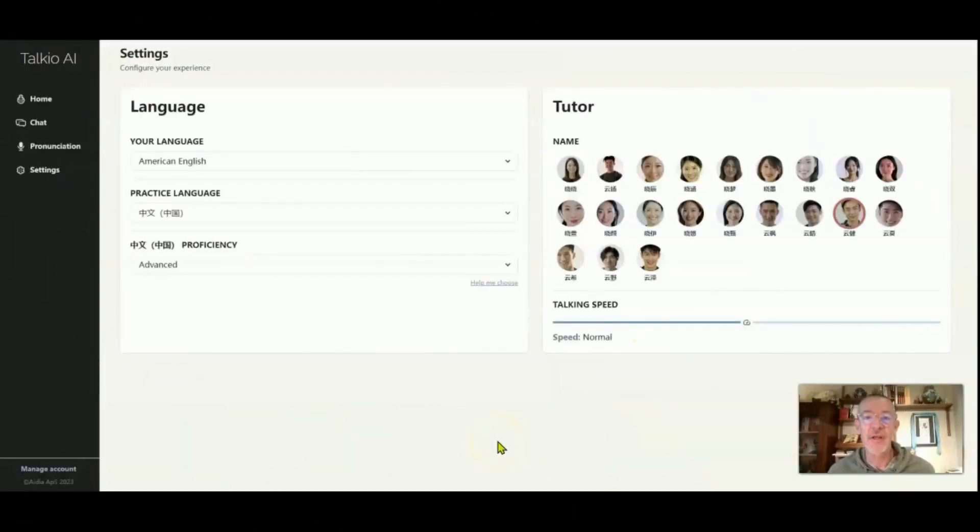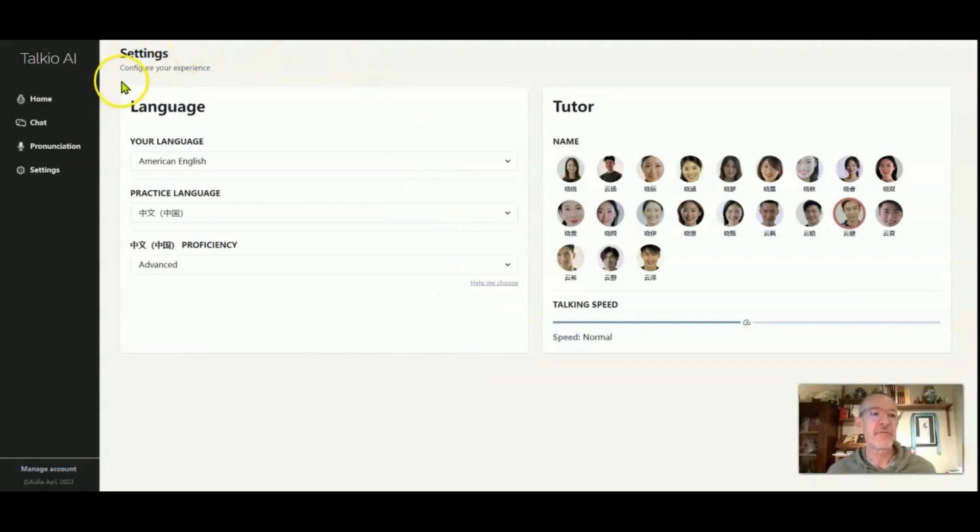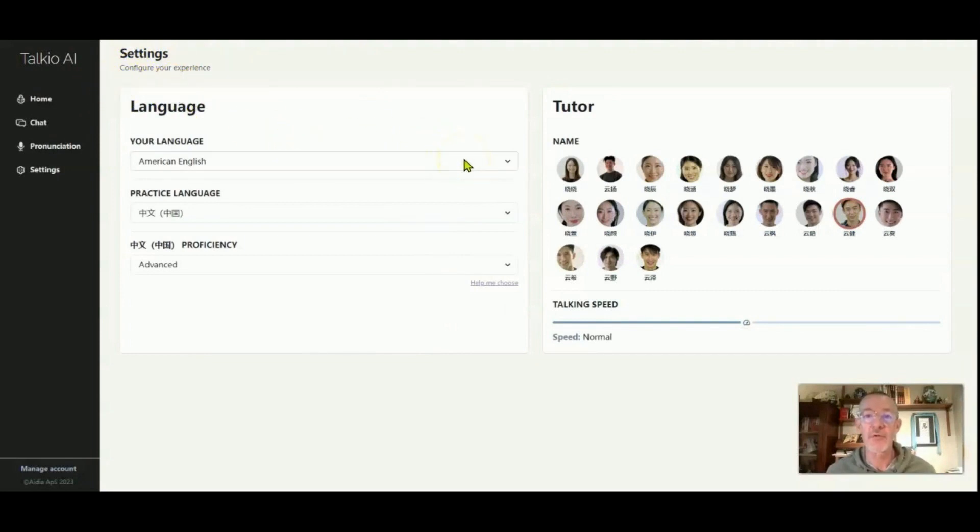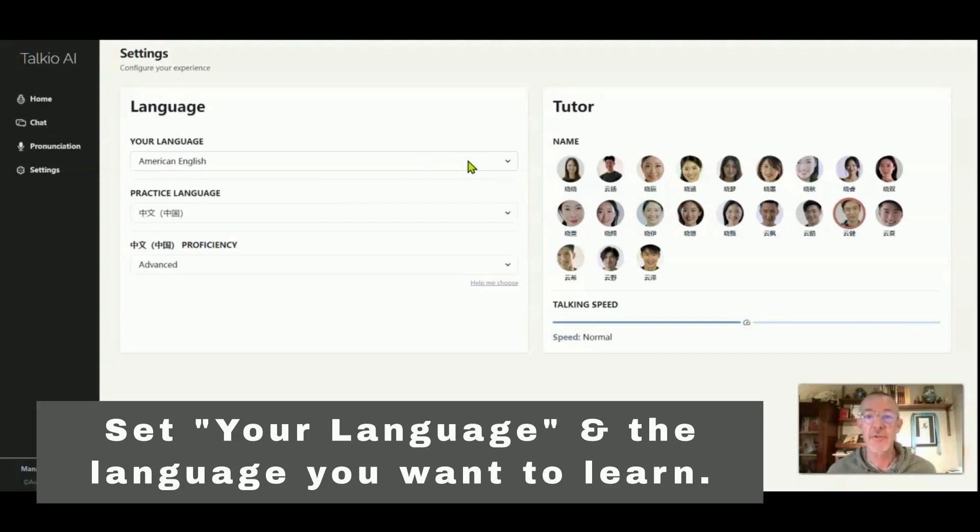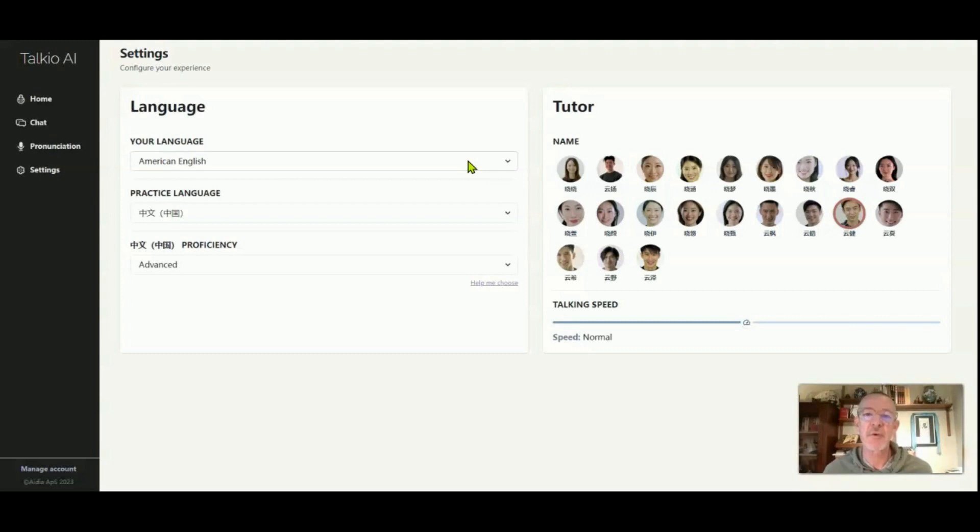So here we are in the settings and when you go into your settings area, you can configure your experience. What you want to do is choose the language that you want to work from, say it's your native tongue or a language that you speak really well that you want to learn another language through. For instance, I would use Chinese to try and learn more Japanese because I see the similarities between those. Or maybe if I speak good French, I want to use French to learn Italian. But pretty much I'm just using English, American English.